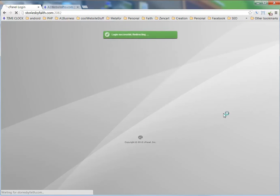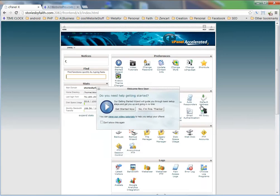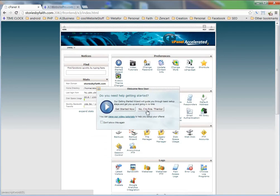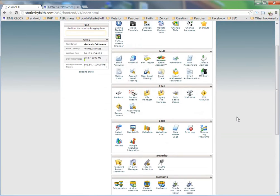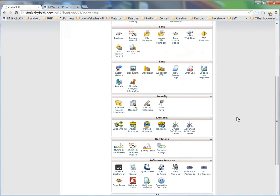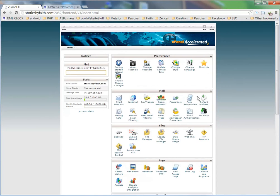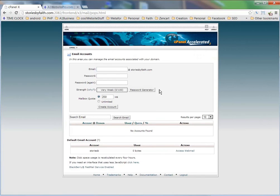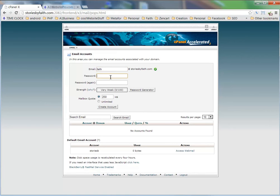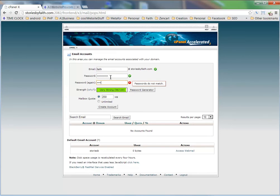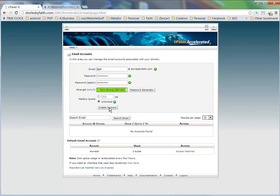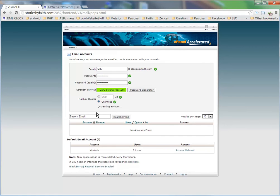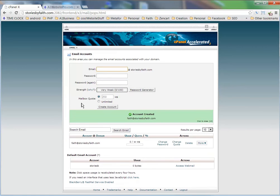We're going to log into her cPanel here and then go down where it says email accounts. We're going to add her an email account. So we'll give her an email called faith@storiesbyfaith.com and give her a password. Then we'll make it an unlimited mailbox quota and click create account. And the account is created.